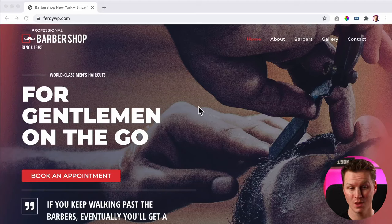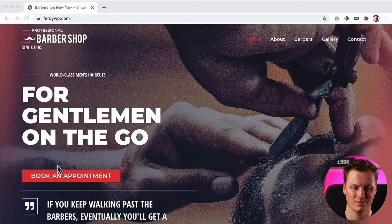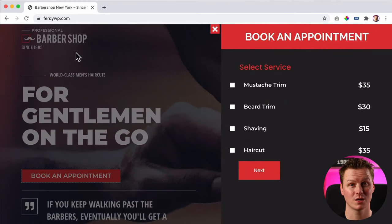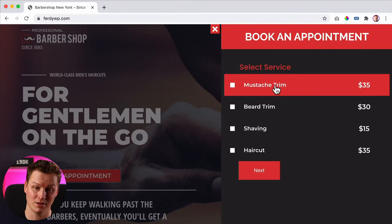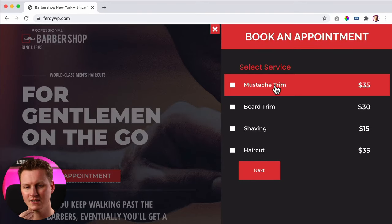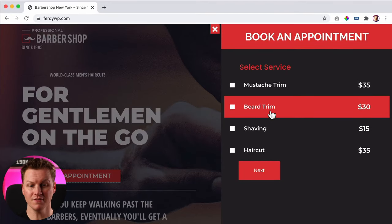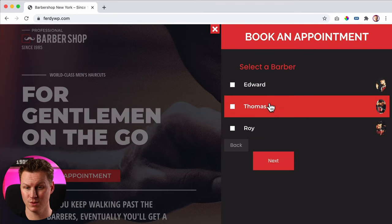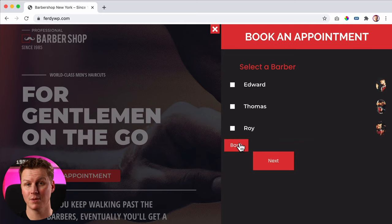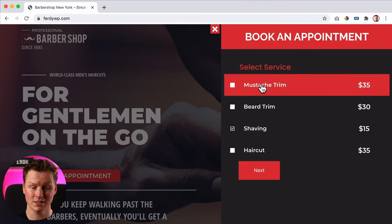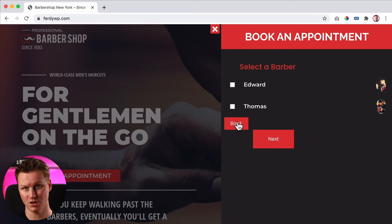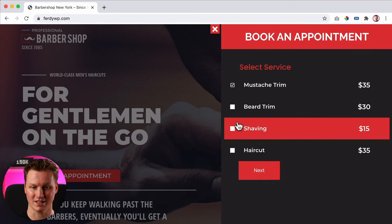I have all the tutorials for that. So over here, this is what we're going to make. I click on 'book an appointment' — it's a barbershop website. I can get a mustache trim or a beard trim. If I would select shaving, I can select someone who will do that: Edward, Thomas, or Roy. But if I go back and select a mustache trim, there are only two people that can do that. So based on the service you offer, you can assign people that can do it.